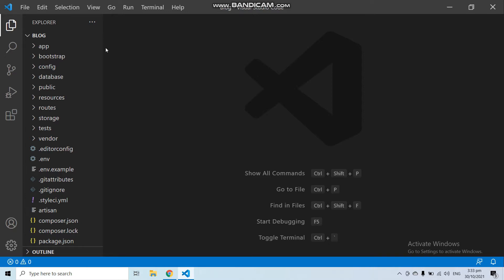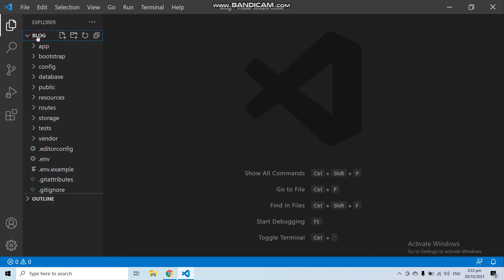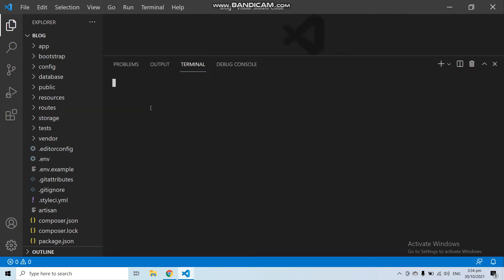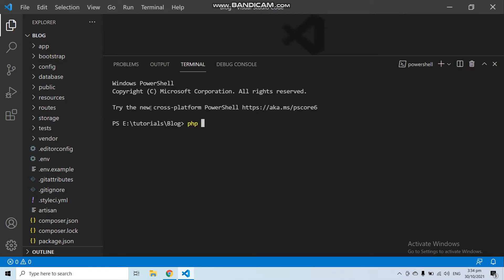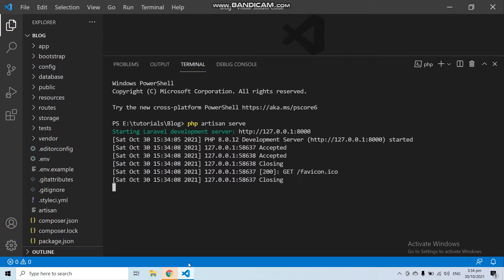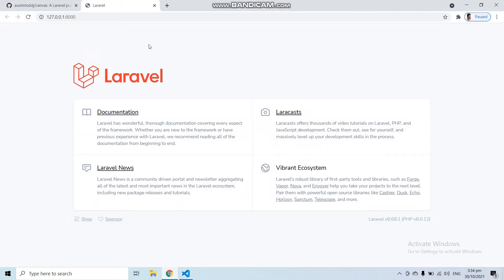Here you can see in my Visual Studio I have a fresh Laravel application with the name 'blog' — this is a complete fresh Laravel application. If I run this application with php artisan serve and go to the application, here you can see this is the fresh Laravel application.